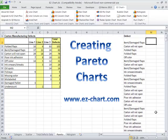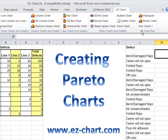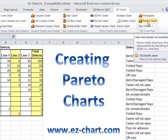If you've ever tried to create a Pareto chart in Microsoft Excel, you know how daunting that can be. That's why I created EasyChart Plus, which is an add-in for Excel that will help you draw Pareto charts very easily.